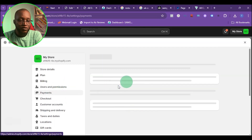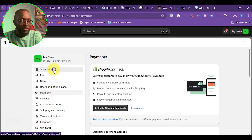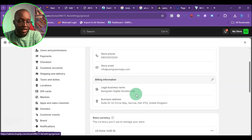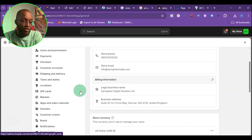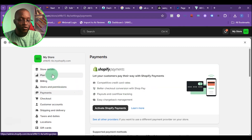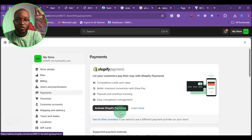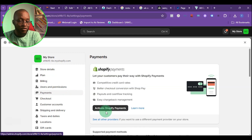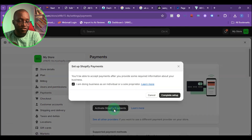If you don't set up an address in a country where Shopify Payments is allowed — like the US, UK, and other European countries — you won't see the Shopify Payments option. But once you do see the option, it means you can activate Shopify Payments. Just click on 'Activate Shopify Payments.'